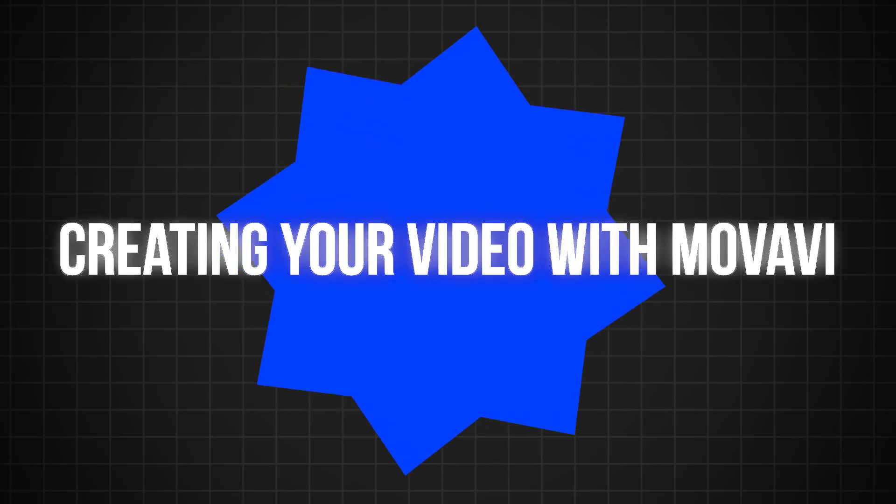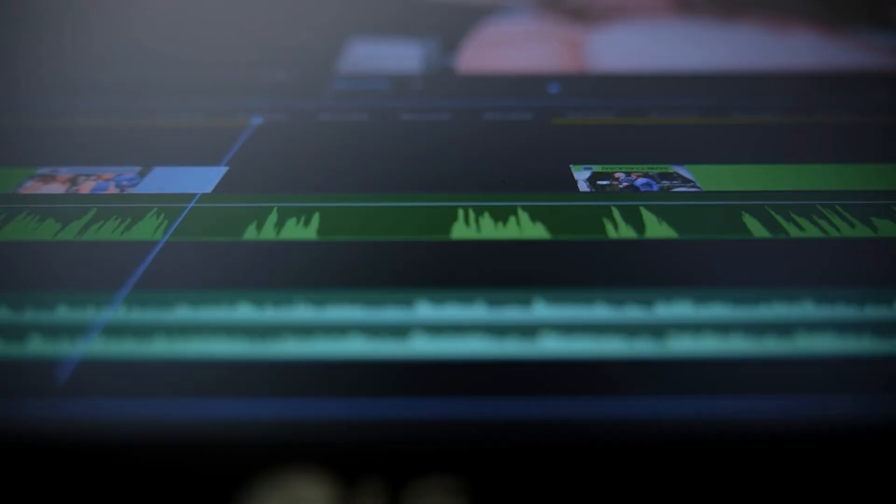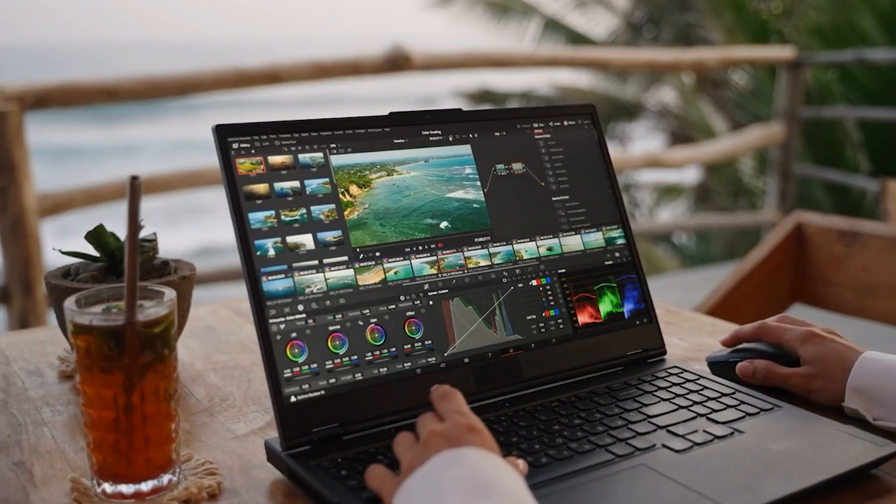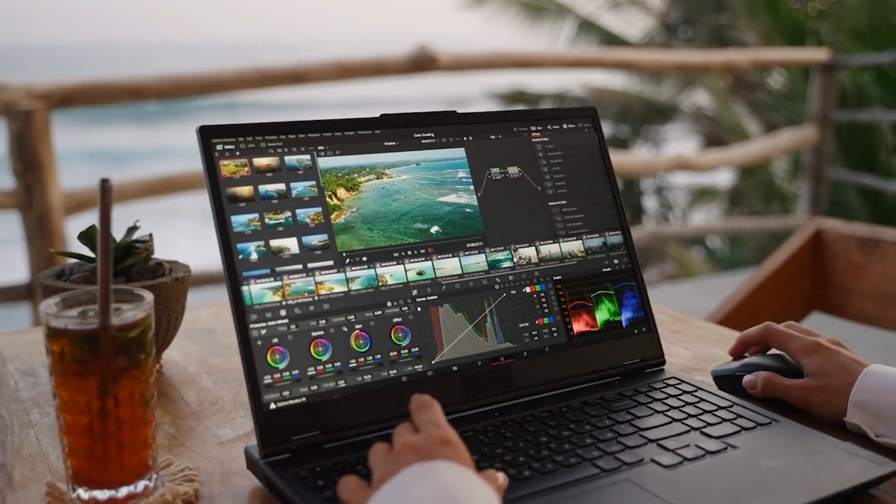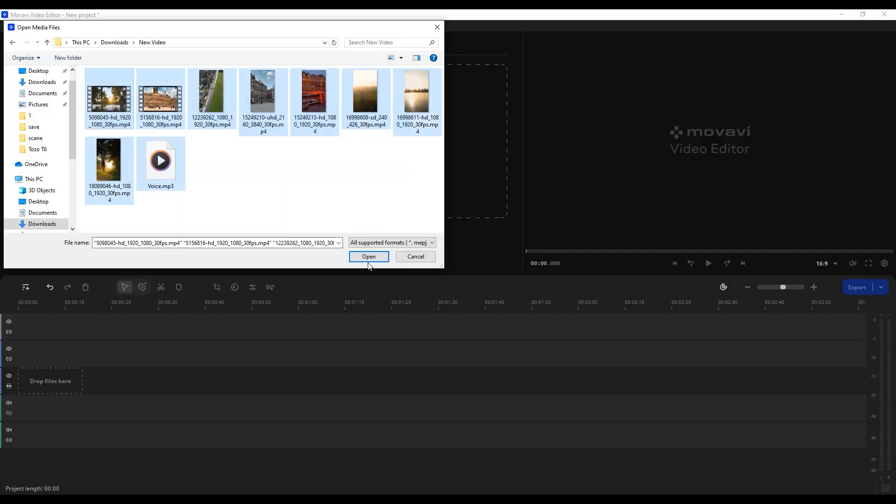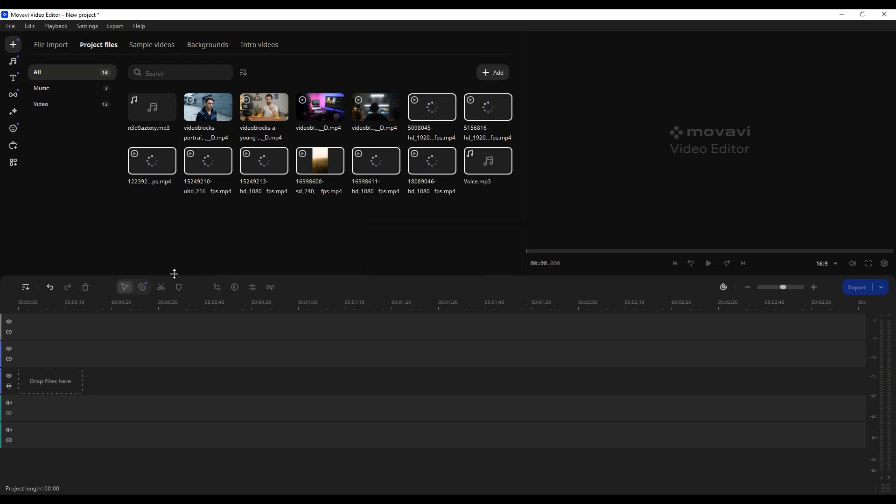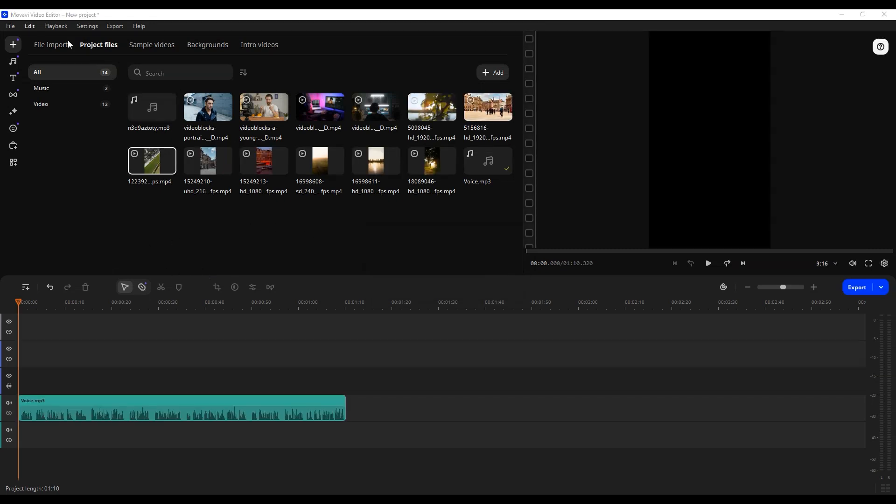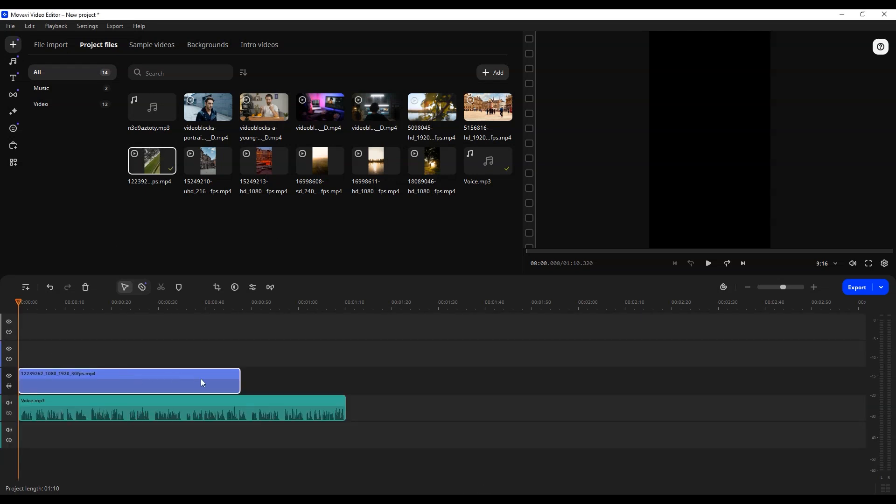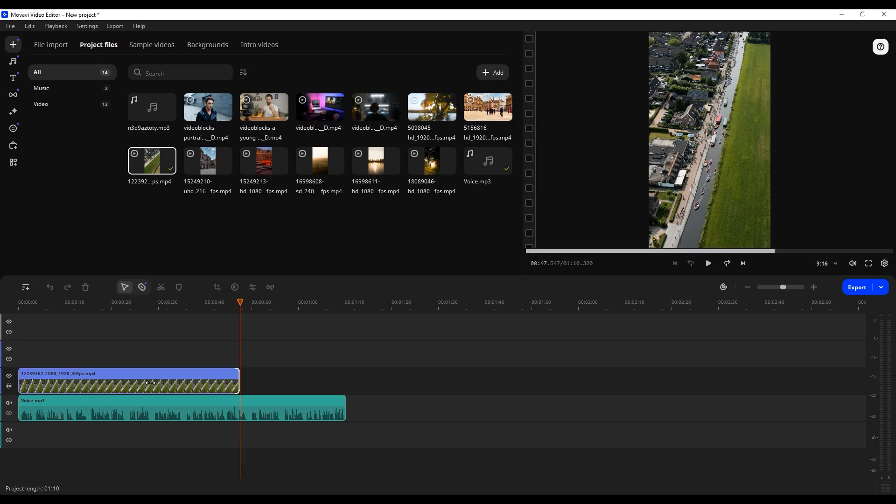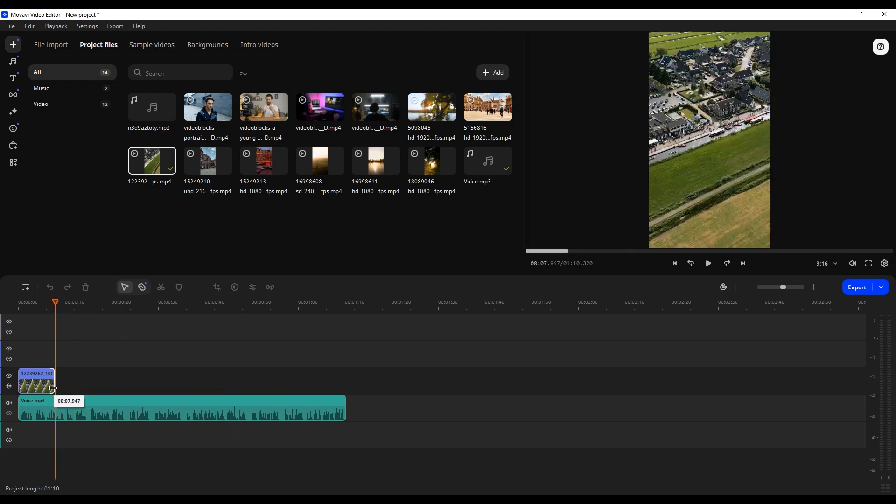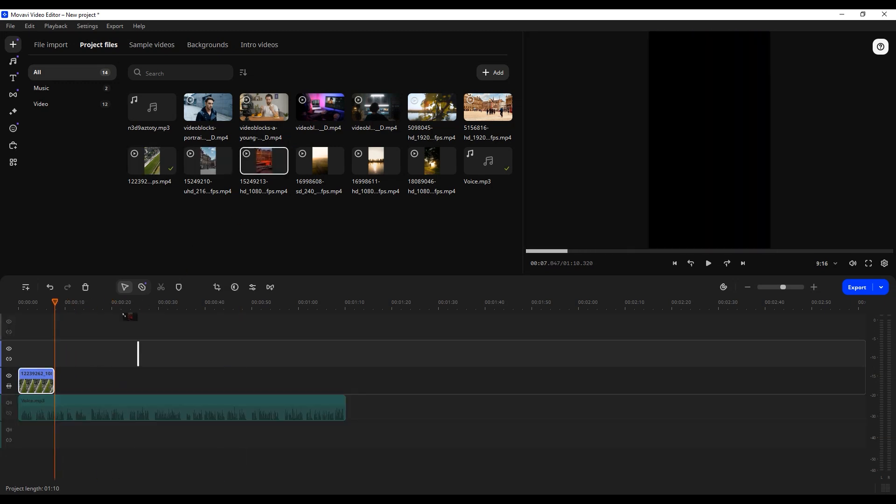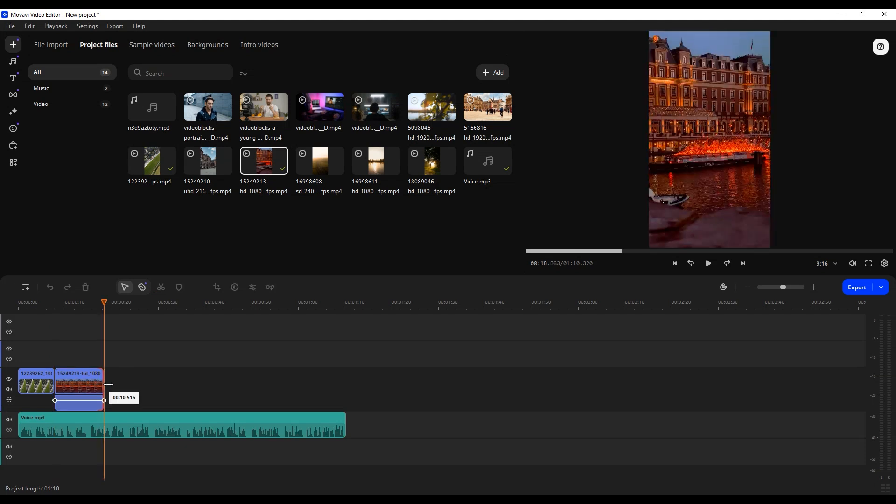Creating your video with Movavi: Now that your script is ready, it's time to bring your faceless YouTube video to life with Movavi. Start by importing your media files, such as video clips, images, and background music, into the Movavi interface. Next, arrange your content on the timeline, following the structure of your script. Movavi's user-friendly interface makes it easy to trim, rearrange, and fine-tune your video. Use its built-in tools.